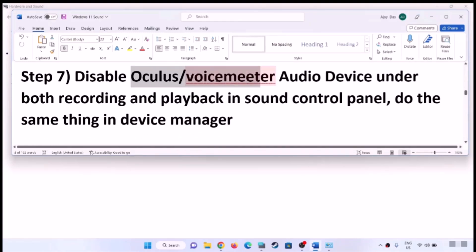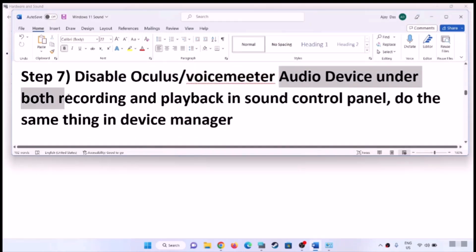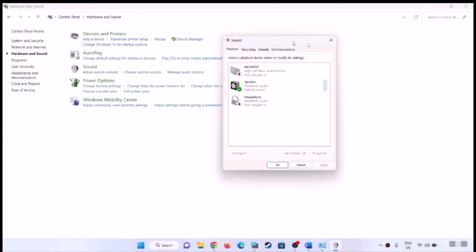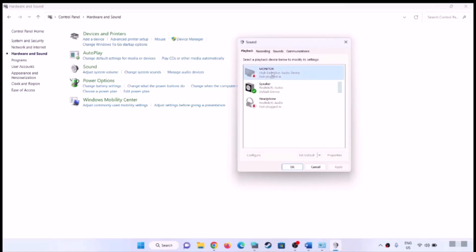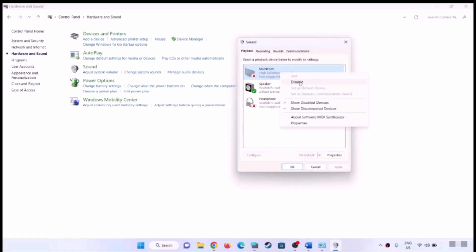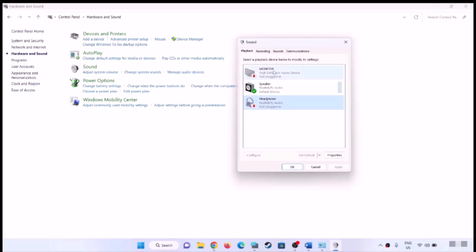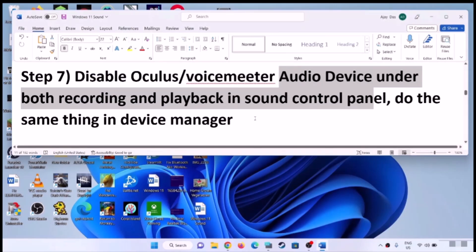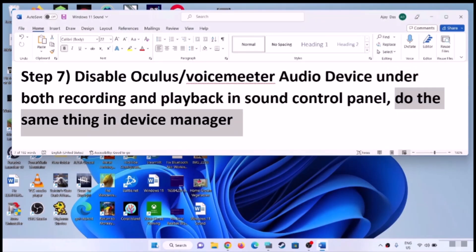The next step is to disable Oculus or VoiceMeter audio devices under both Recording and Playback in Sound Control Panel. Open Control Panel and go to Sound. Under the Playback tab, if you have Oculus, VoiceMeter, or any virtual speaker, right-click and disable it. Do the same in the Recording tab for any audio device you are not using. Once disabled, click Apply, then OK, and check the sound.